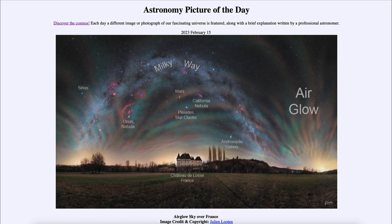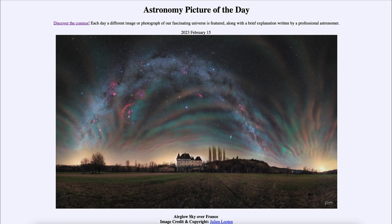So here we get to see all of this over the Château de Lastours in France. That was our picture of the day for February 15th of 2023, titled 'Airglow Sky over France.' We'll be back again tomorrow for the next picture, previewed to be 'Heart and Soul.' Until then, have a great day everyone, and I will see you in class.